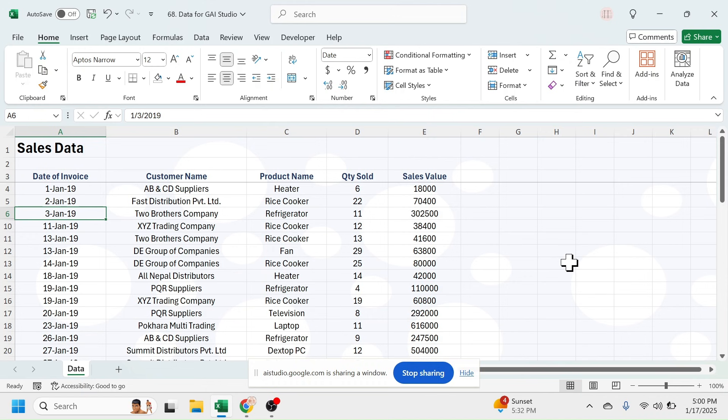Yes, I can see the Excel file you shared. It contains sales data with columns for date of invoice, customer name, product name, quantity sold, and sales value.